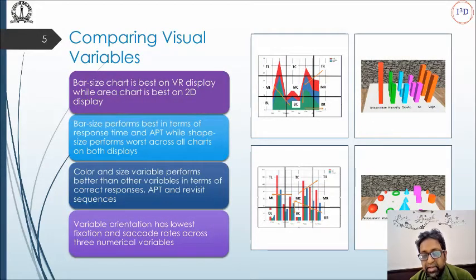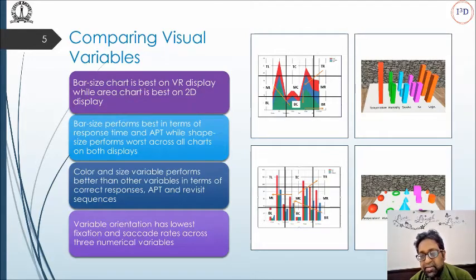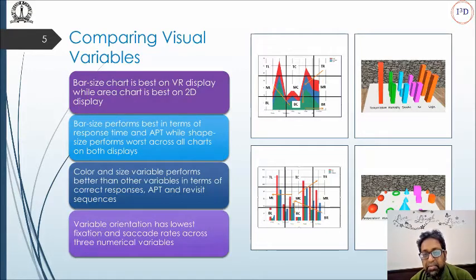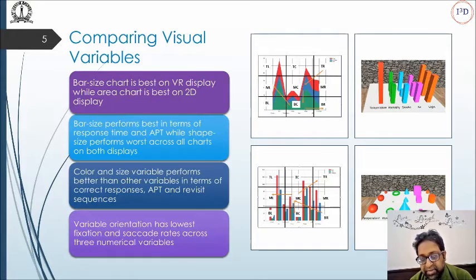A recently graduated PhD researcher worked on comparing 2D and 3D visual primitives when visualizing various sensor variables inside a virtual reality environment. His research pinpointed the best visual variables for both 2D and 3D rendering techniques, and recorded ocular and EEG parameters while people undertook representative graph interpretation tasks on both 2D screens and in 3D virtual reality environments.